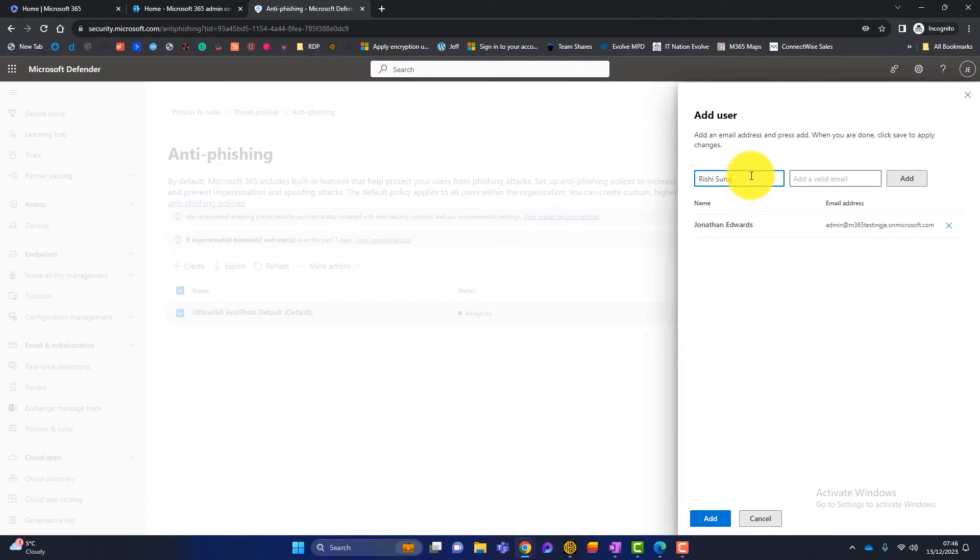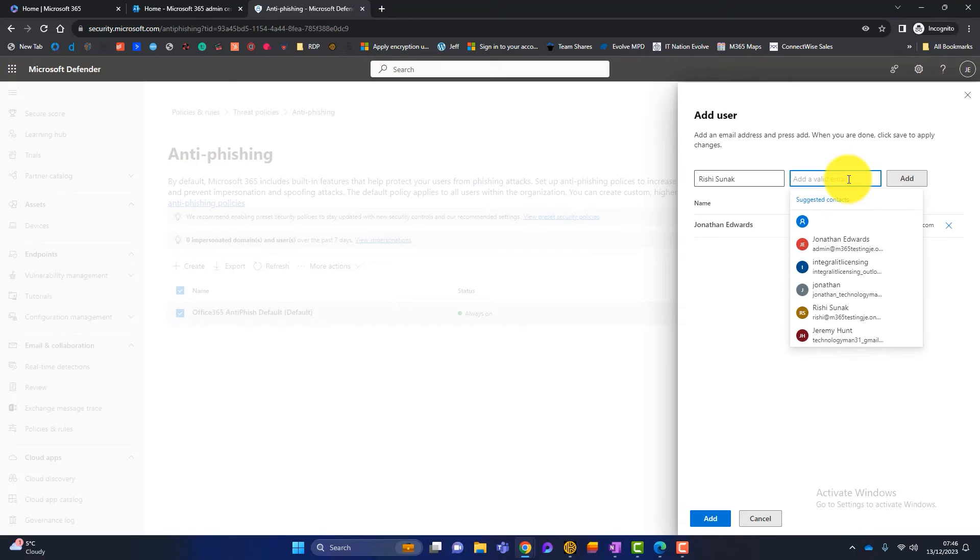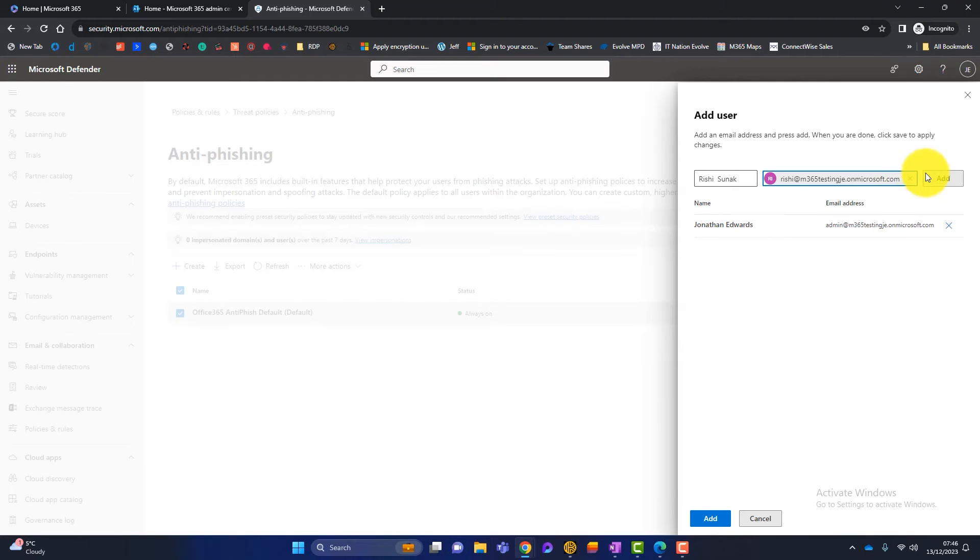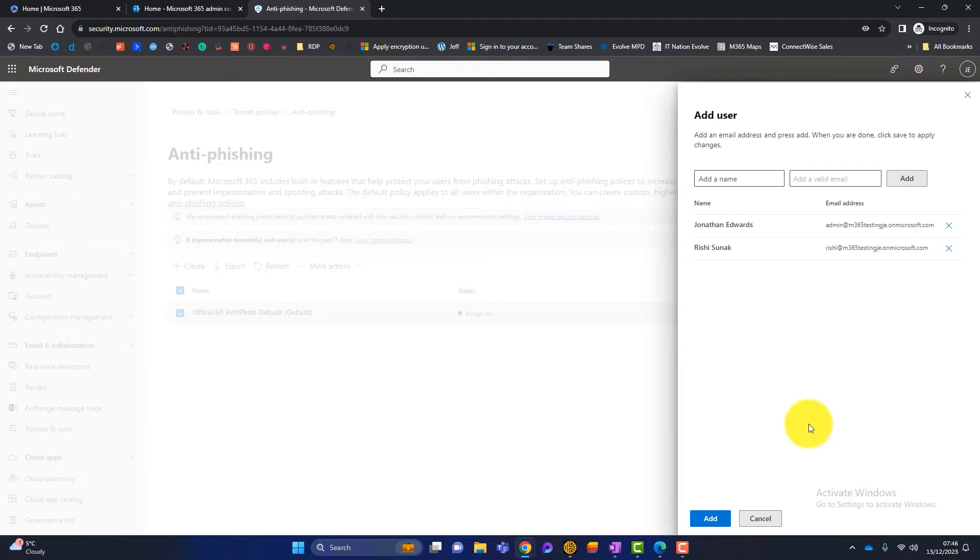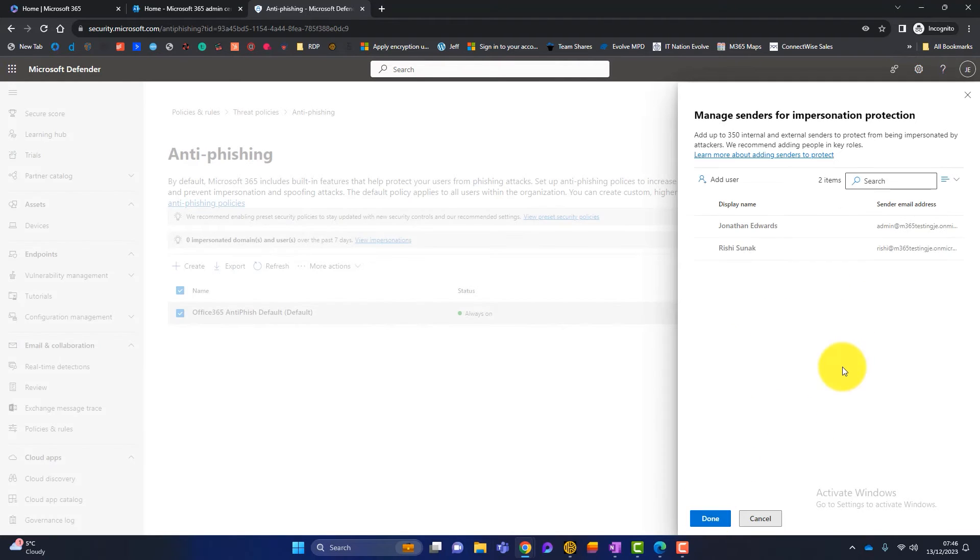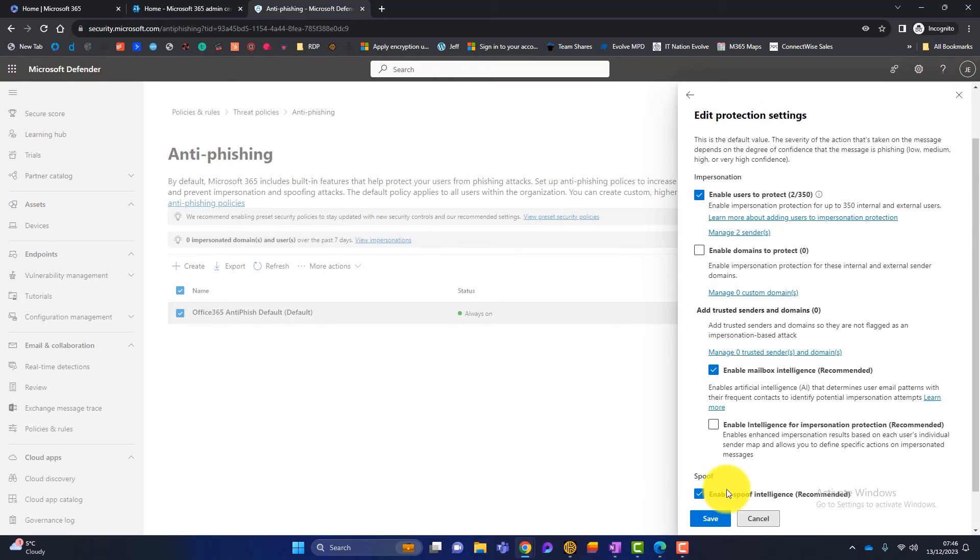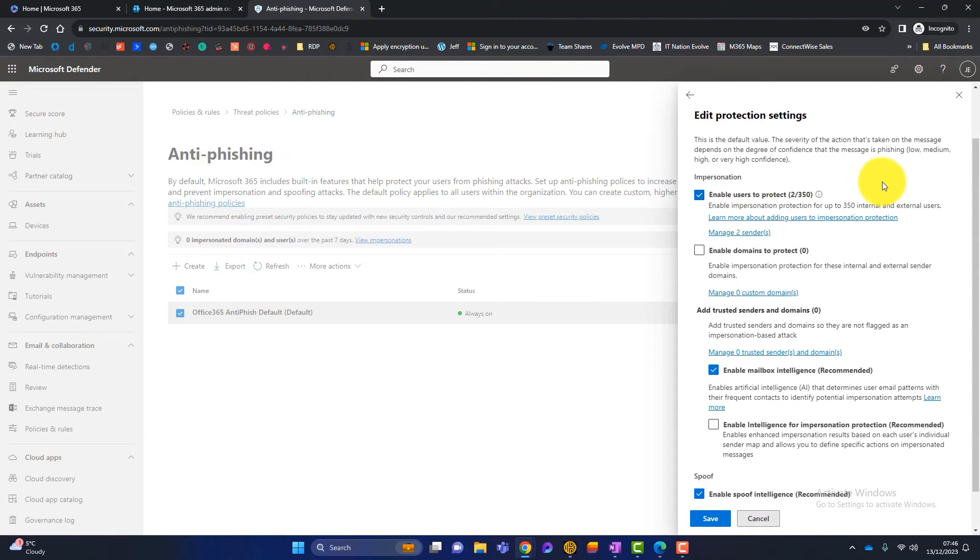I also want to protect Rishi Sunak. Again, this is just a test tenant. It's not the real Rishi Sunak. And I will click on that. And what I've got to do is add all my users. So as I say, it's a bit of a pain, but it's just something we have to do. Once we're happy, which I am now, I will click on add and I will click on done. And you can see I'm now protecting two out of my allocated 350 users.